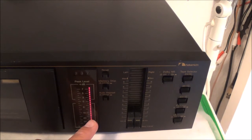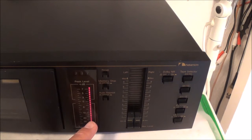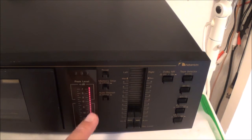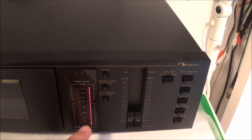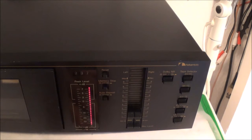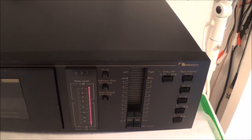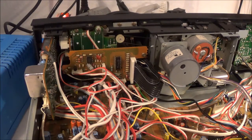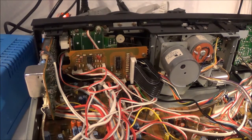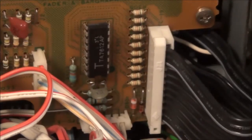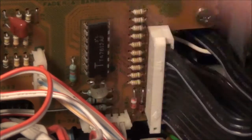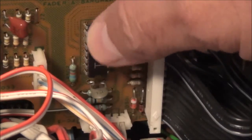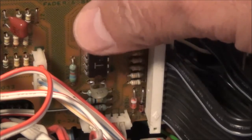The LED bar graph display is pegged for one channel all the time. I've got the unit open and here you can see the driver IC for the LED bar graph display.